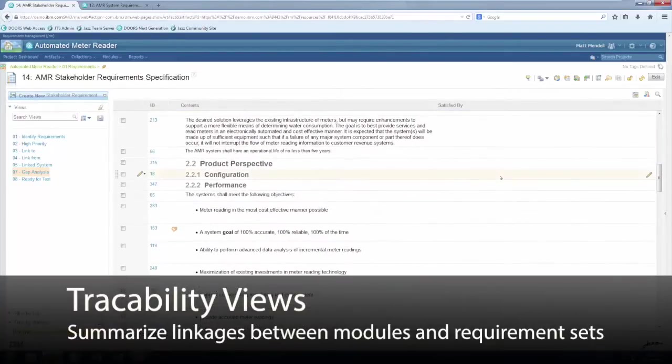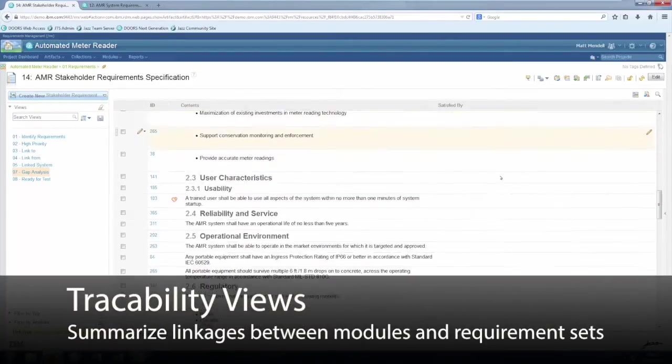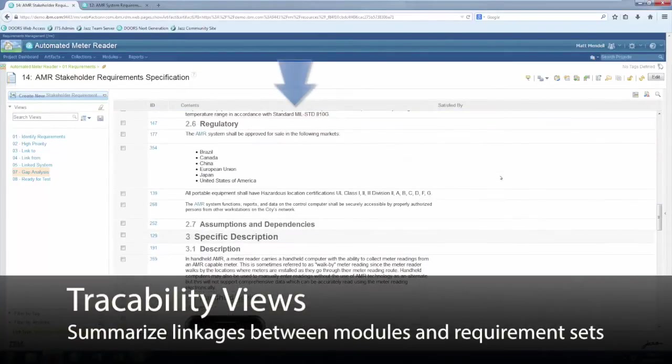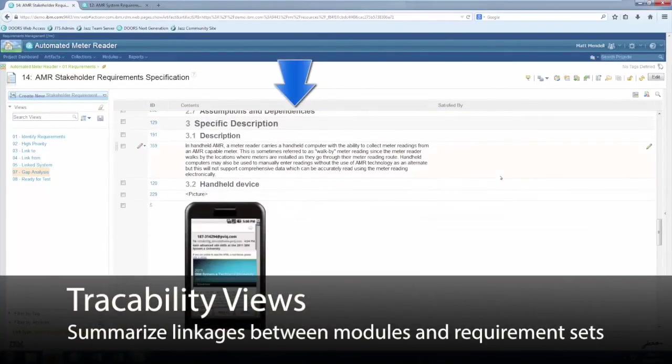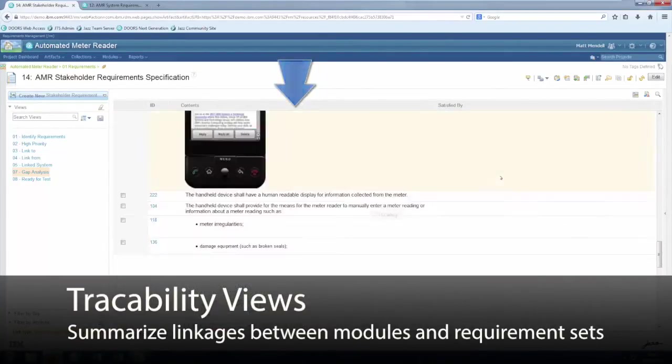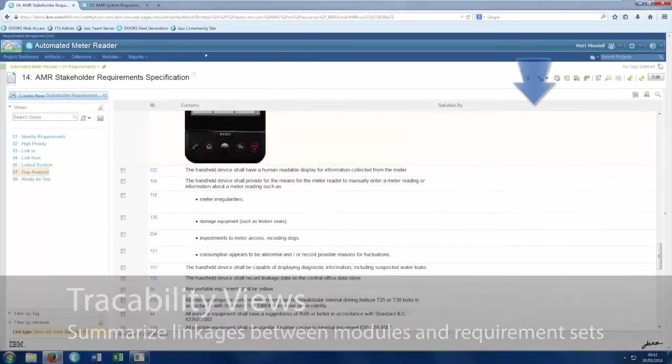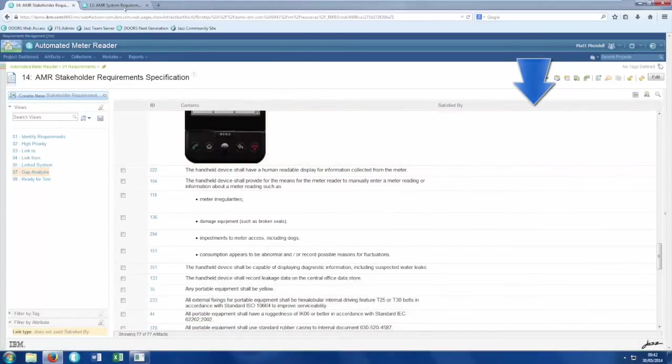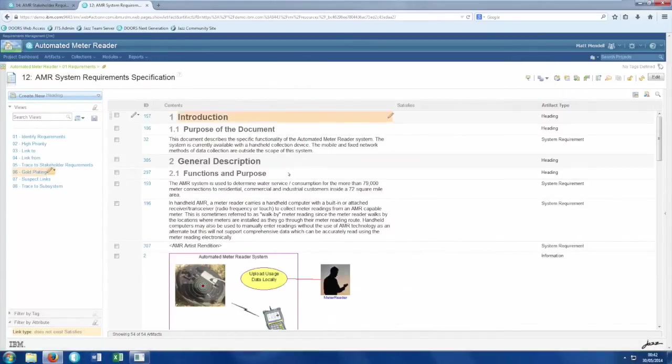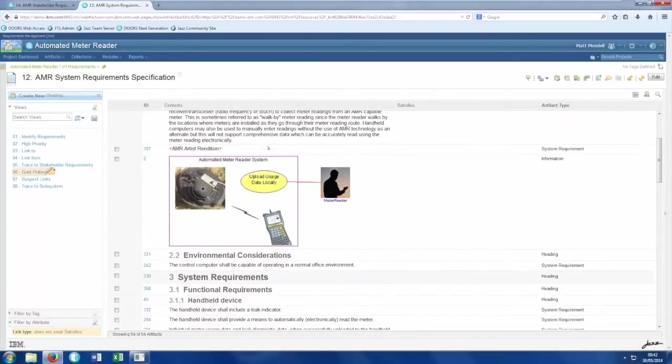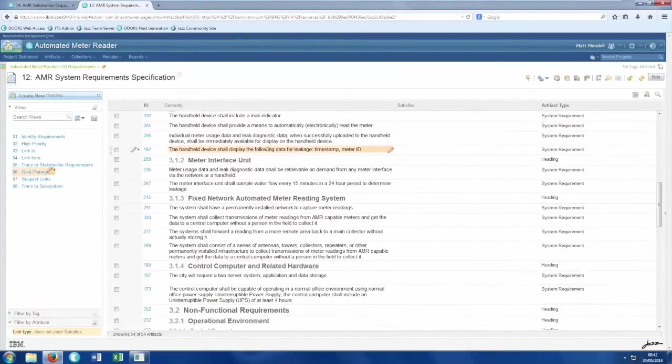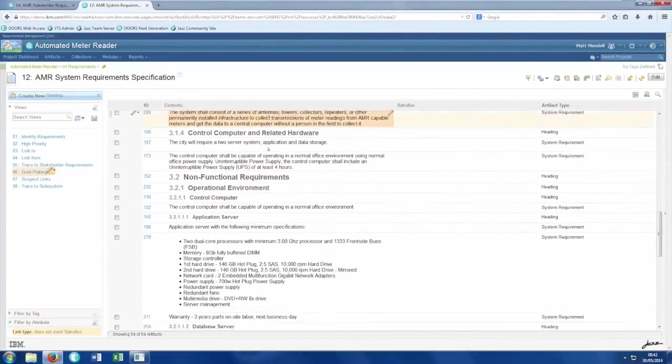Here, for example, is a view which quickly shows us where we have stakeholder requirements which do not currently have corresponding system requirements. Clearly, there is more work to be done here before we can submit the system requirements for review.